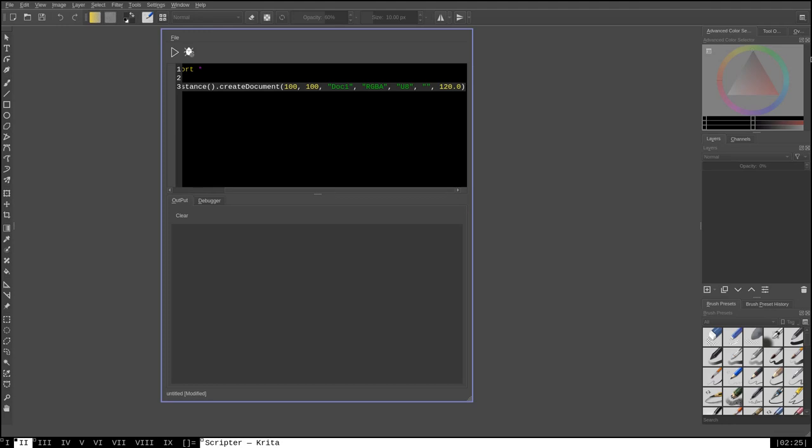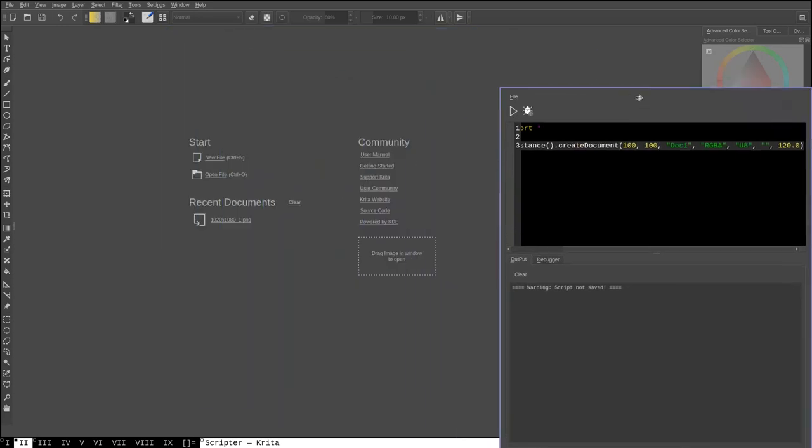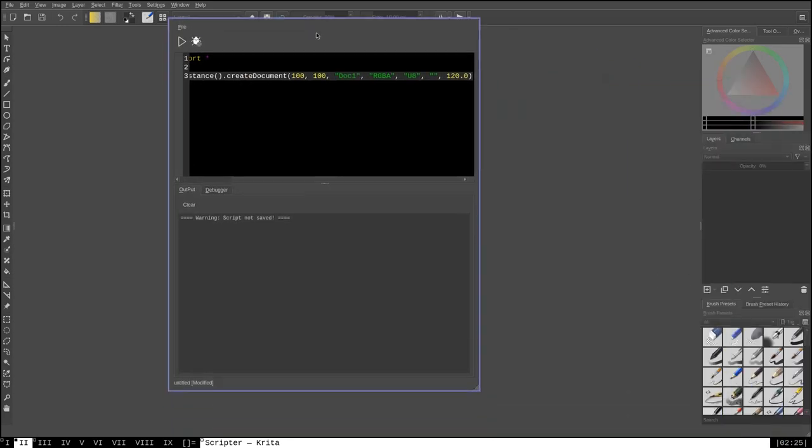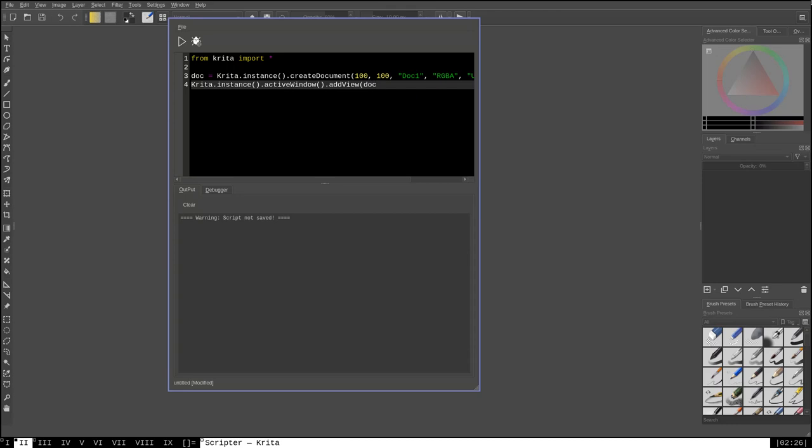All right, so now that will create a new document for us, but if we go ahead and run the script right now, you'll notice that nothing seems to have happened back here. Well, that's because while we have succeeded in creating a new document, we haven't actually switched the view to it. So, in order to do that, we're going to once again call crita.instance, and then we're going to say active window, which is going to refer to the currently active window that is part of this crita instance, and then we're going to want to say add view and pass the document that we just created here. Now, what this is going to do is this is going to cause the currently active window to switch its view to include this document that we've just created. So, let's go ahead and run that now.